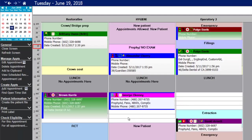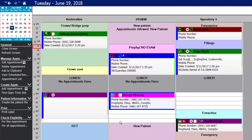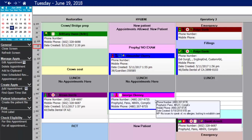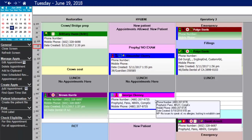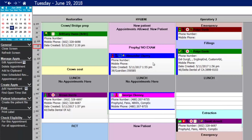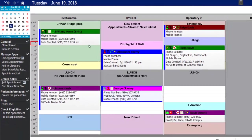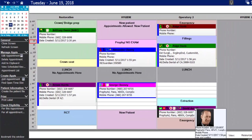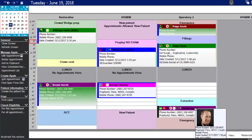You can see a few lines of information displayed on the appointment, and if you hover over it you can see any additional information set as a default. In some instances you'll be able to see a patient photo if one is on file, simply by hovering over the appointment.